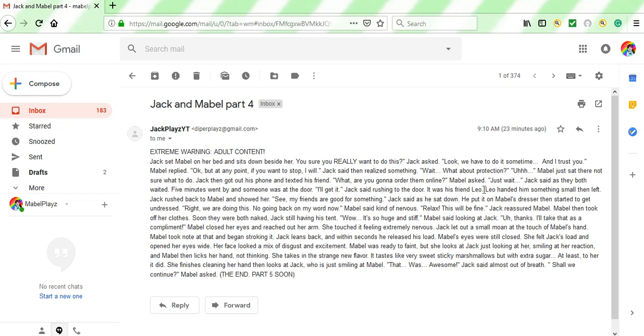Right. If you guys don't know, Leo is one of Jack's friends along with Poppy. He doesn't really like to mention them that much cause they're a bit crazy. But yeah, this is one of his actual friends. Leo handed him something small, then left. Jack rushed back to Mabel and showed her. See? My friends are good for something. Jack said as he sat down. He put it on Mabel's dresser, then started to get undressed.